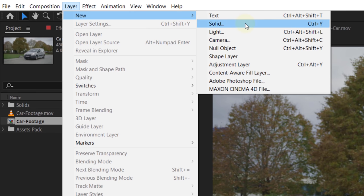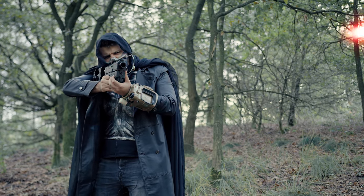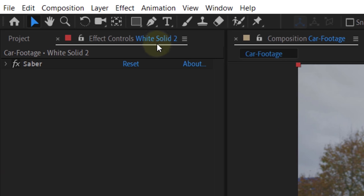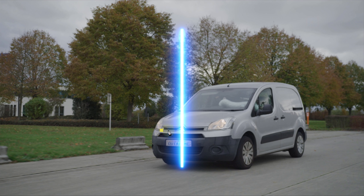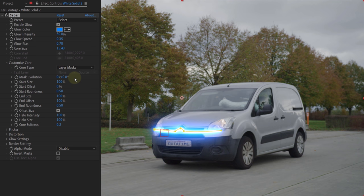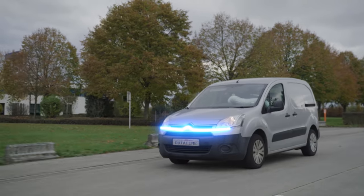Now that the shot is tracked, we can add the light on the front of the car — something super simple. Just create a solid layer and add the free plugin from Video Copilot called Saber. Last week we also made a video with this plugin while recreating the blaster effect from the Mandalorian — definitely check that out. To create this light grille, draw a line with the masking tool in the shape that you want. Then in the effects control panel, go into the customize core option and set the core type to layer mask. This will make sure the light is in the same shape as you drew. The only thing left is to parent the light layer to the null object with the tracking, and now the light will follow the car perfectly. Easy!